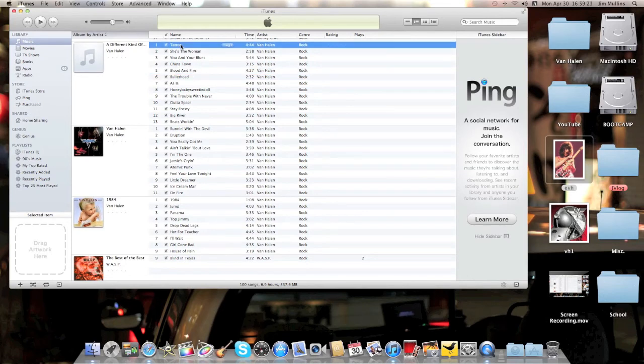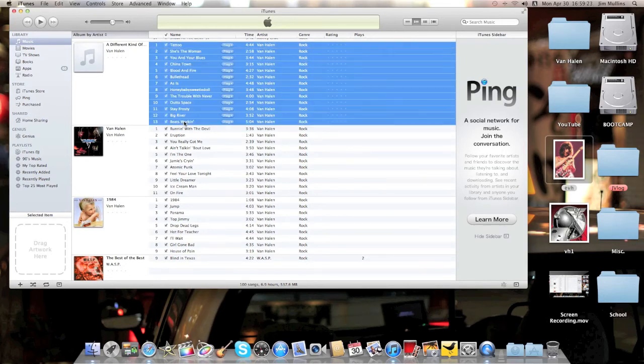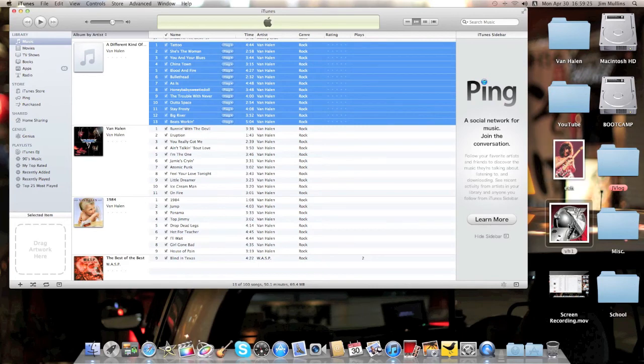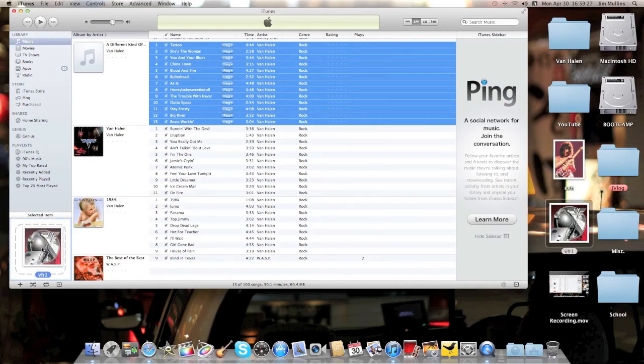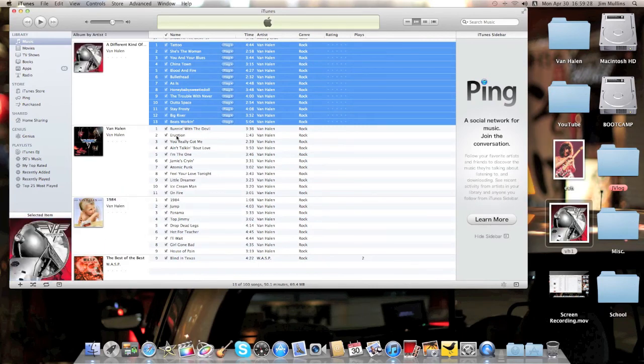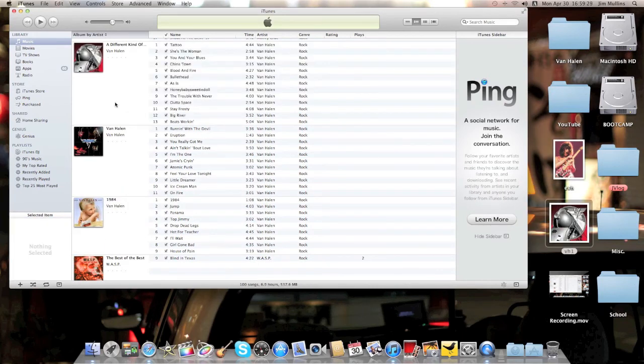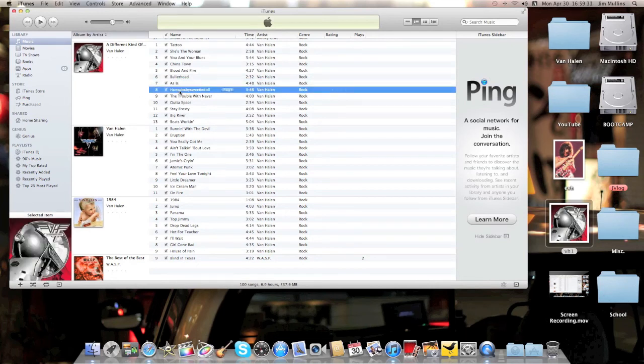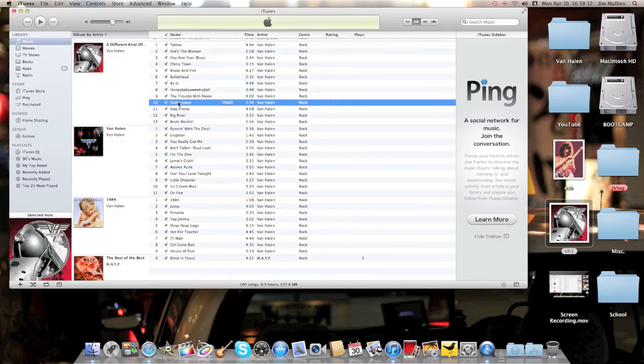So what I'll do is I will click that, Shift, click that, drag the artwork over, bam, and there you go. That is how you get the artwork into and out of iTunes.